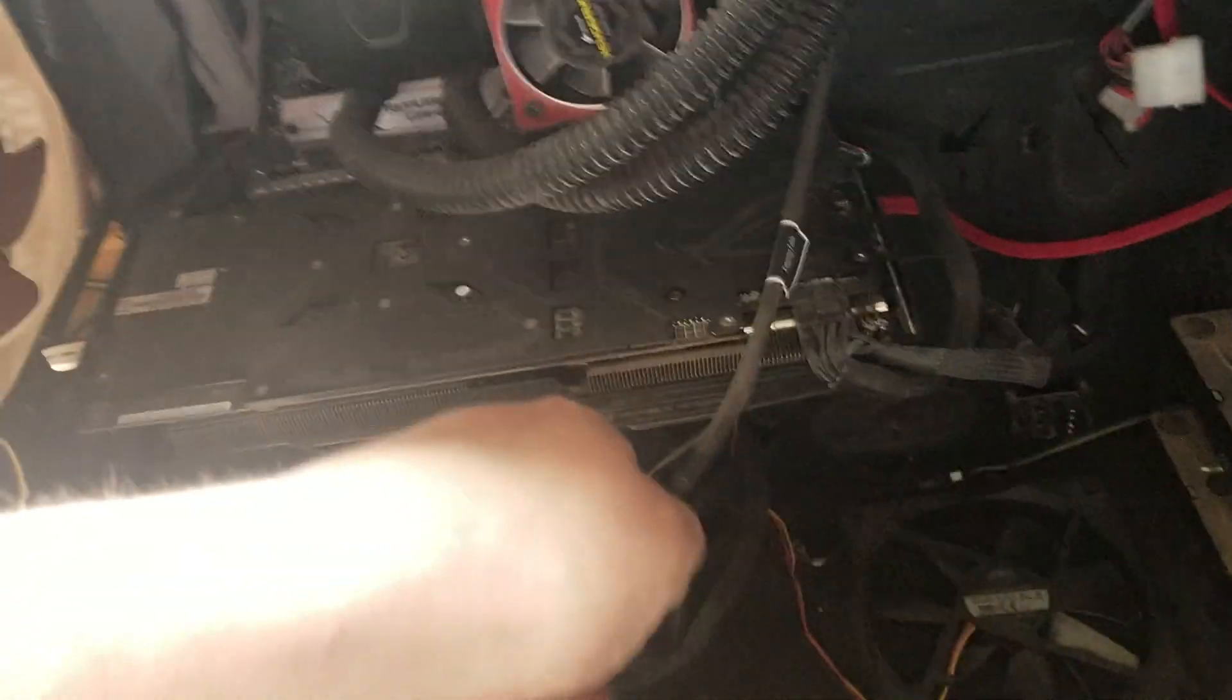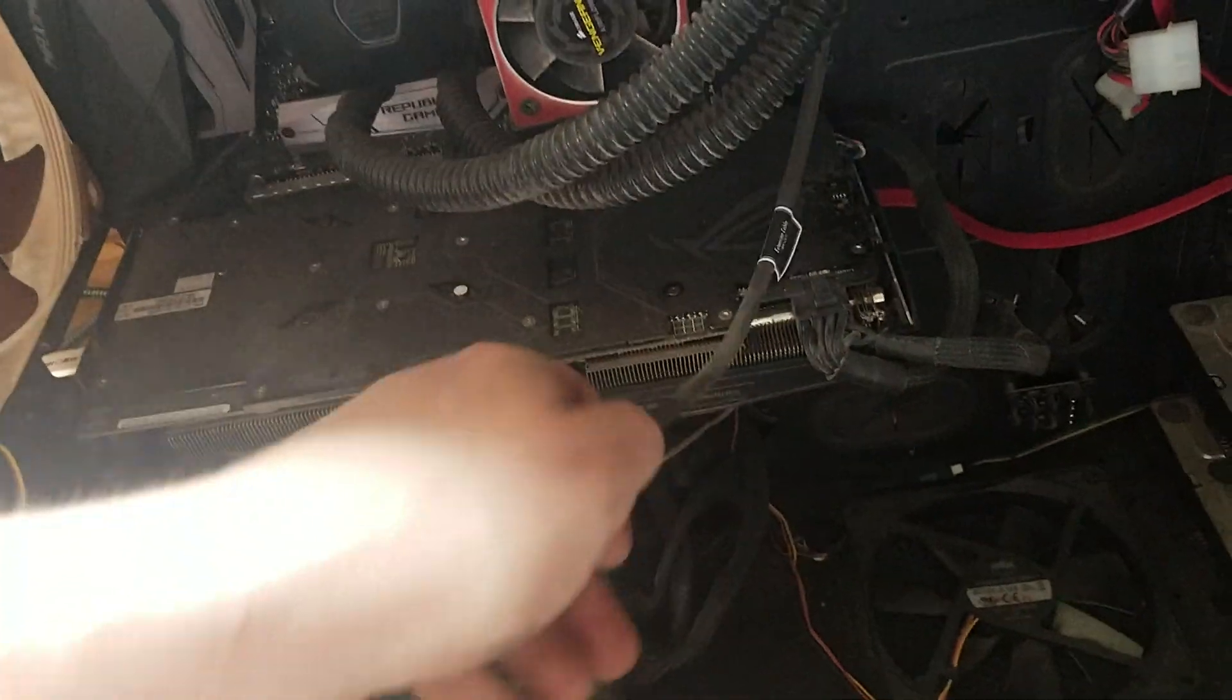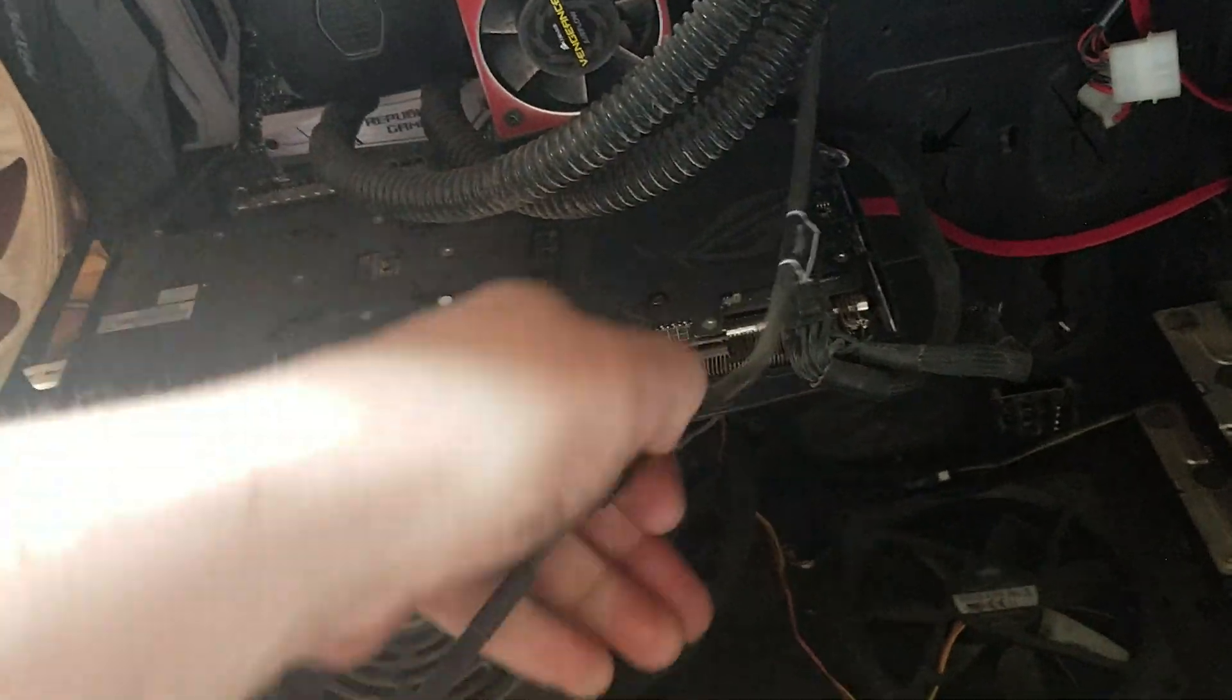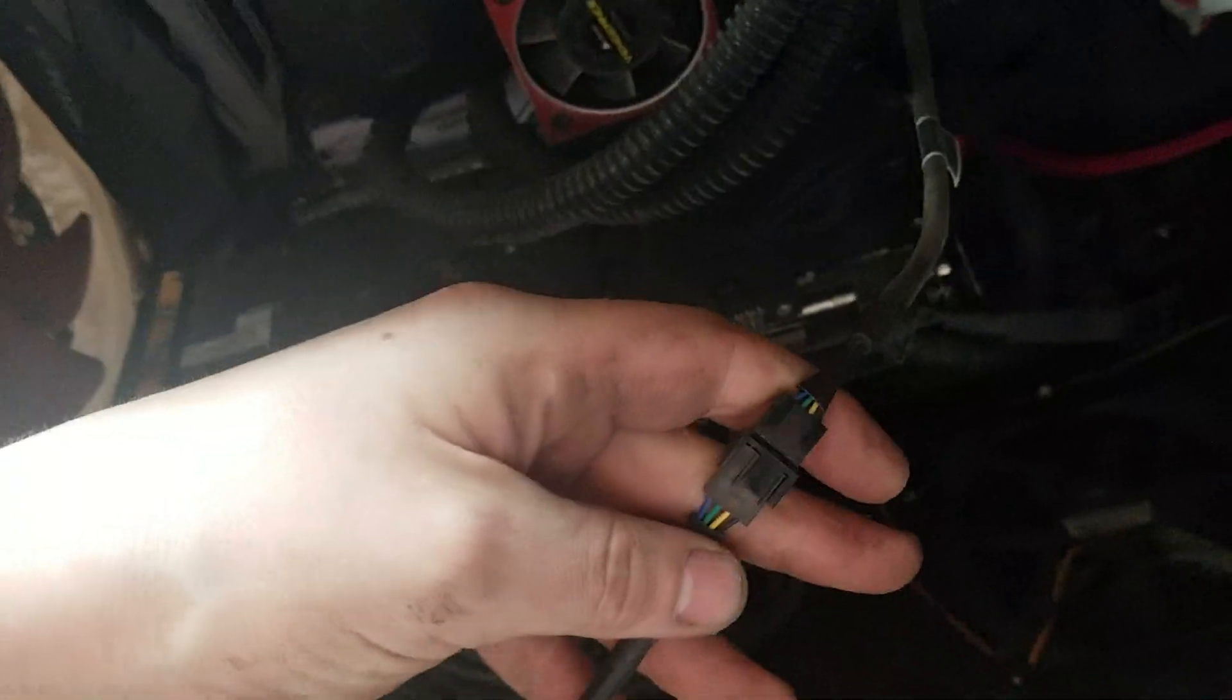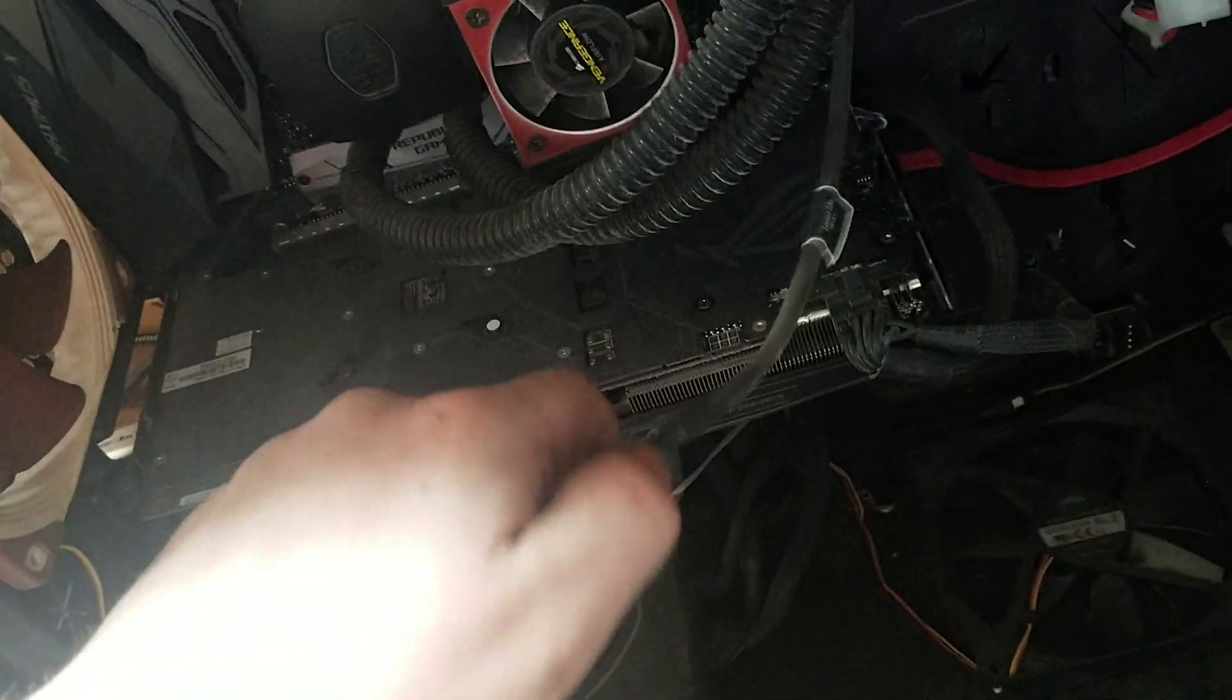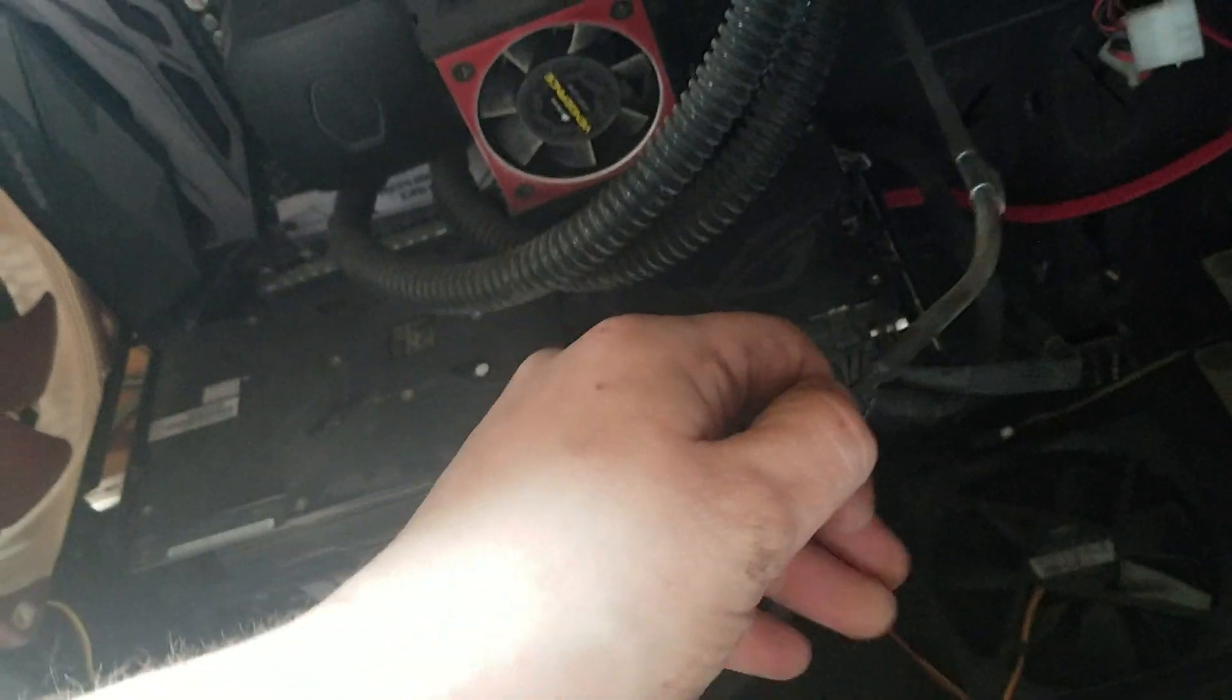Next you're going to want to open up your computer case. Everybody's is a little bit different. Mine has this big panel on the side, but I need to make sure I disconnect the front fan here. Otherwise I'll pull that cord out.